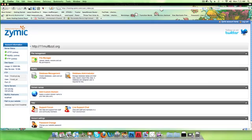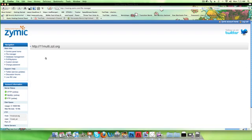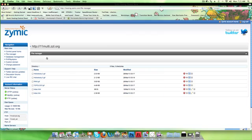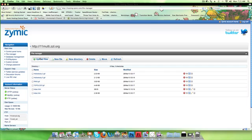So I've logged into Zymic and my web host at the moment and I'm going to click on here File Manager. Now this is really easy, it's just like when you attach files on an email.